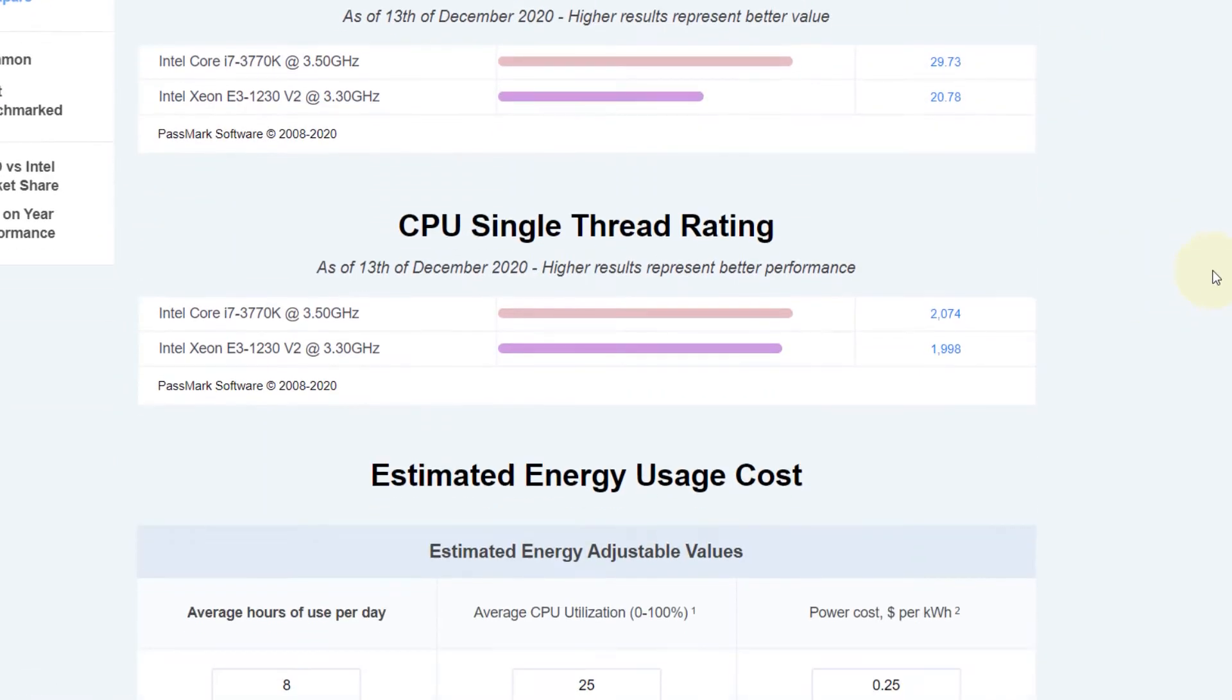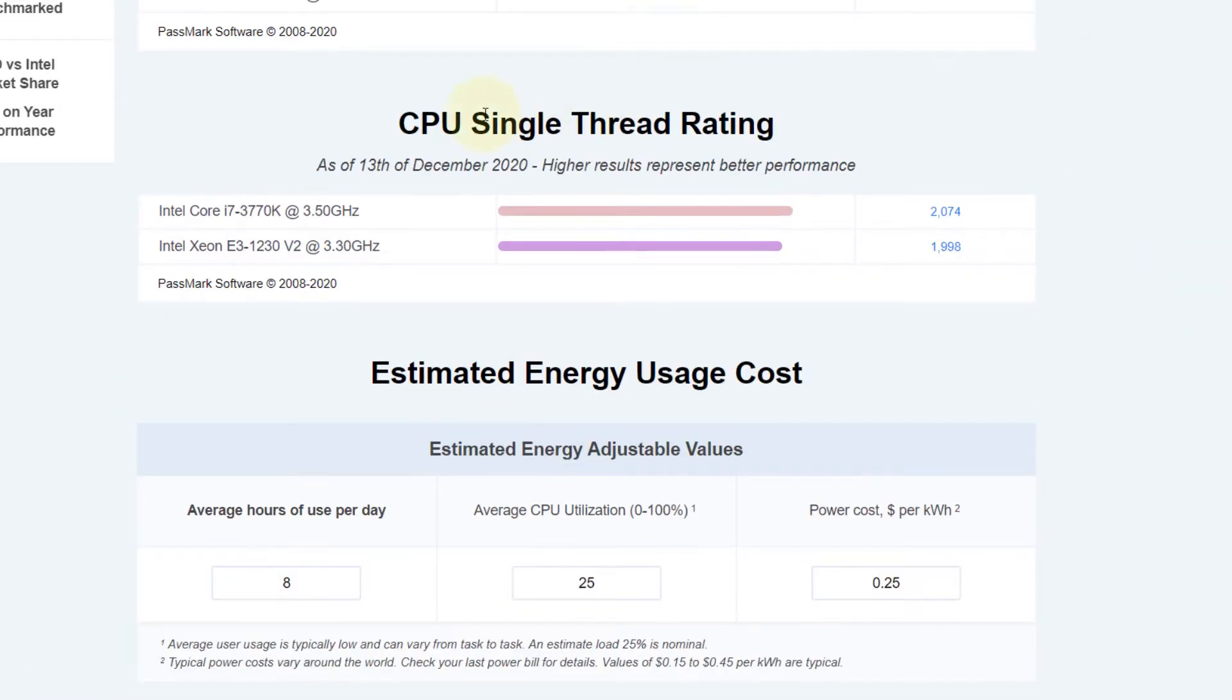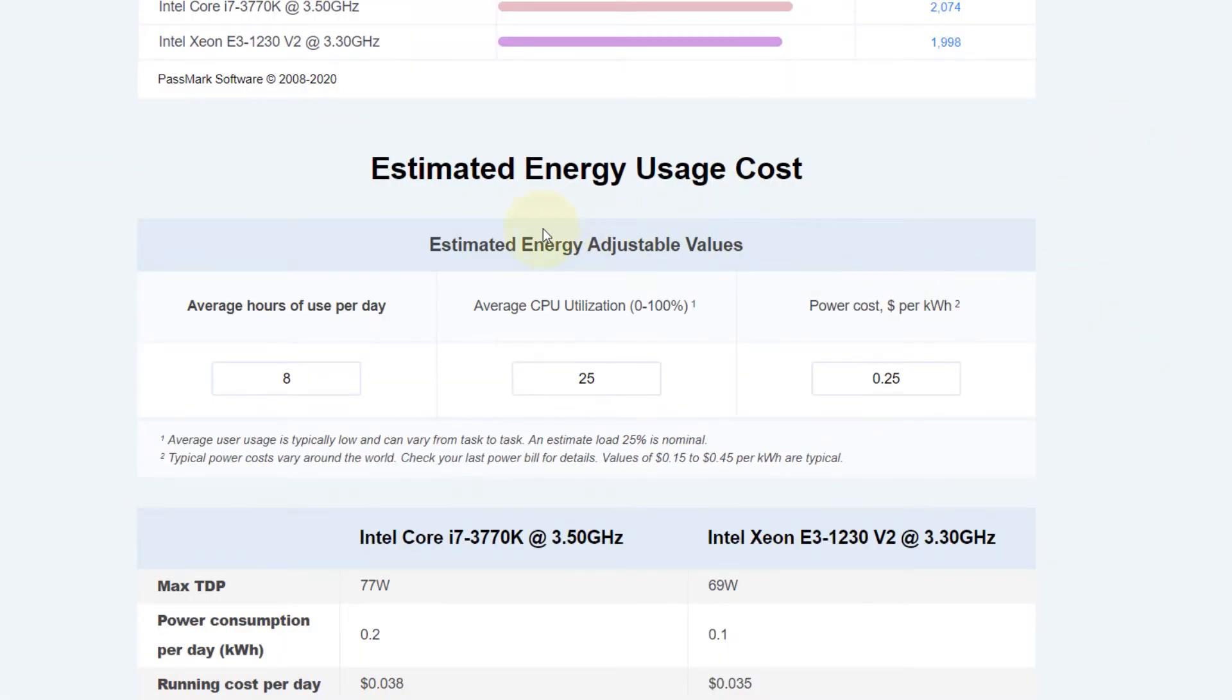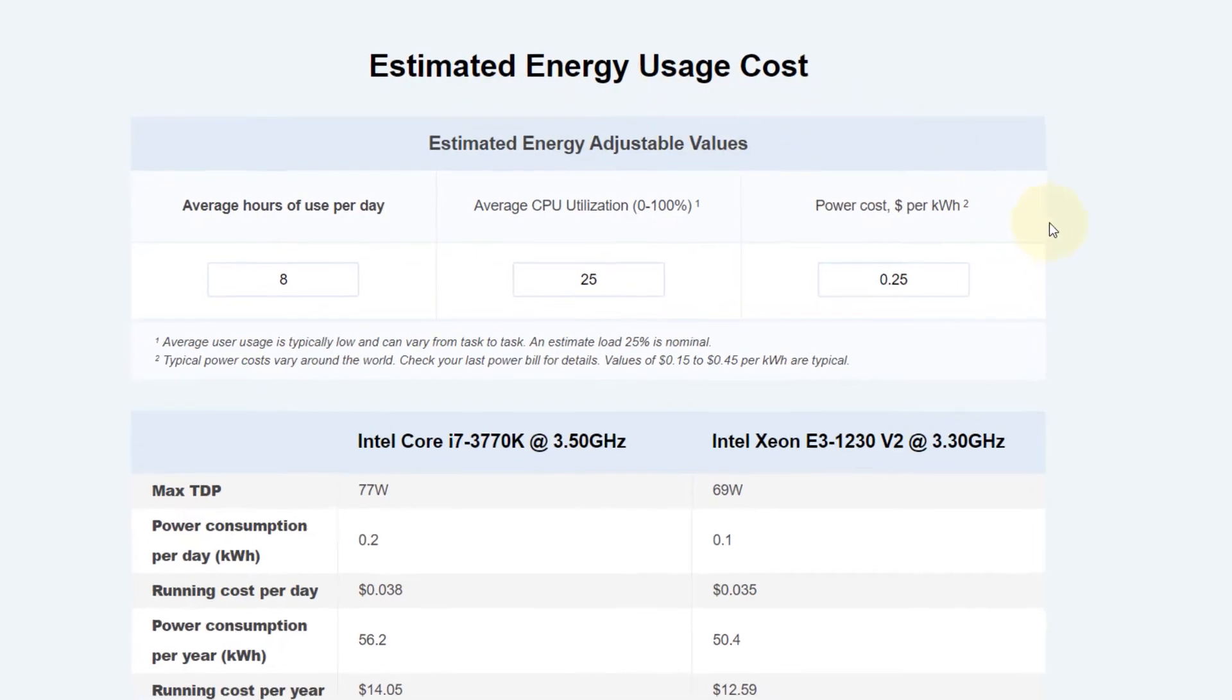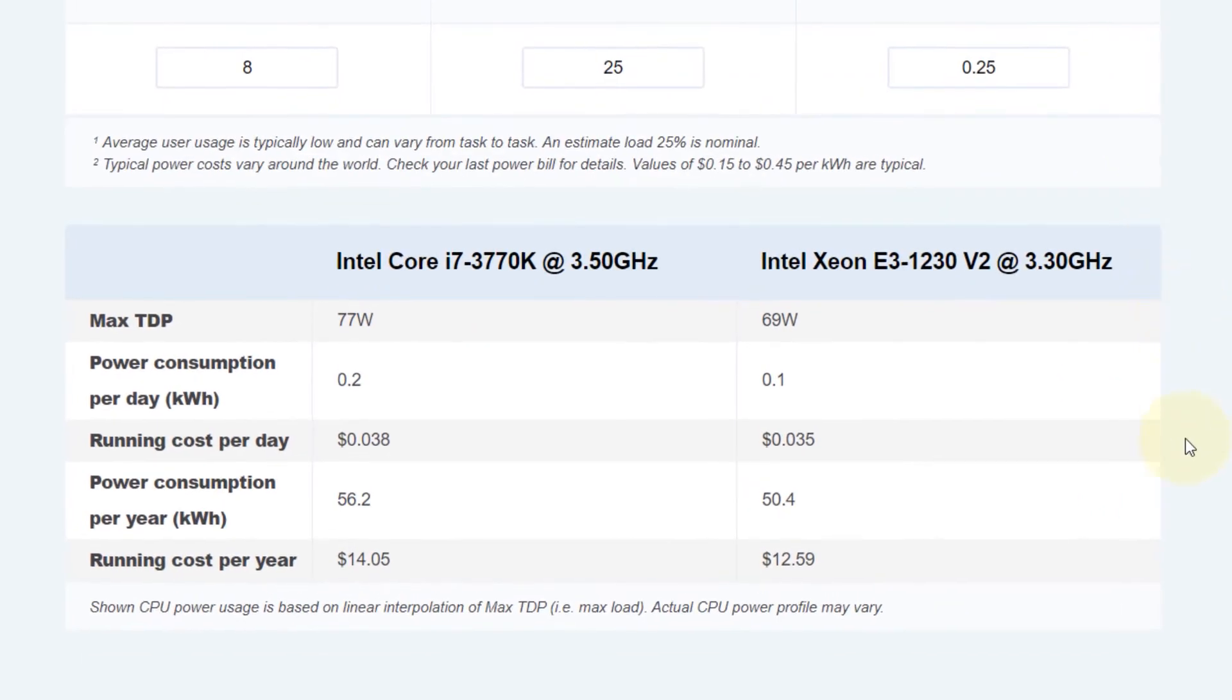Then we have the single thread rating, and you can see the i7 is still higher. Next is estimated energy usage cost, which shows the cost in a year, assuming all these other costs.